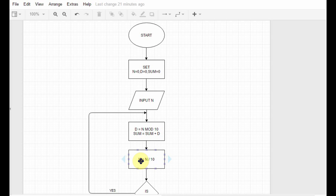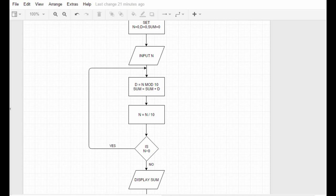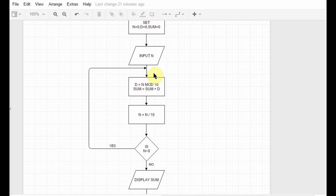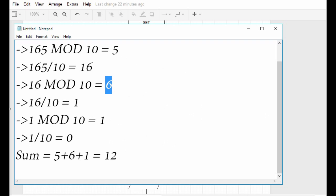With n equal to 16, we enter the decision box and check whether 16 is greater than 0. Since it is, we follow the yes path. We do d equals 16 mod 10, which is 6. Then we add 6 to sum — the current value of sum is 5, so 5 plus 6 is 11, stored in sum. Then we do n equals n divided by 10, so 16 divided by 10 equals 1, and 1 is stored in n.